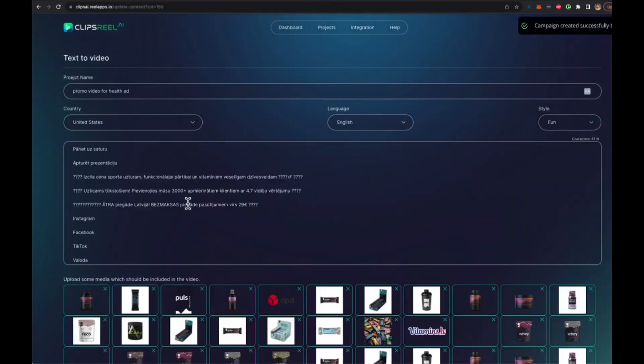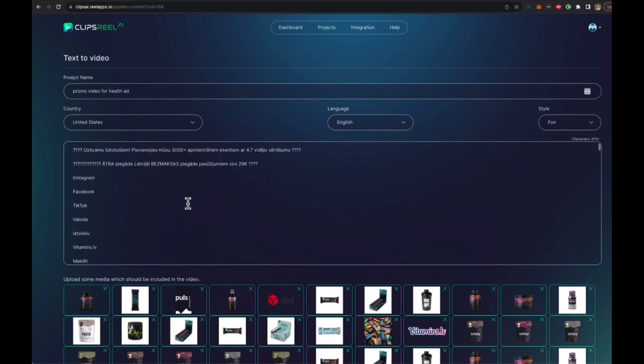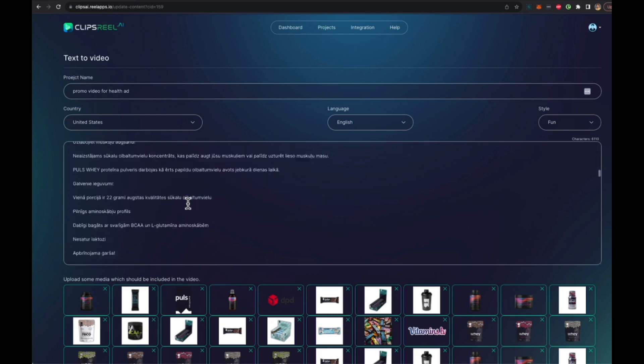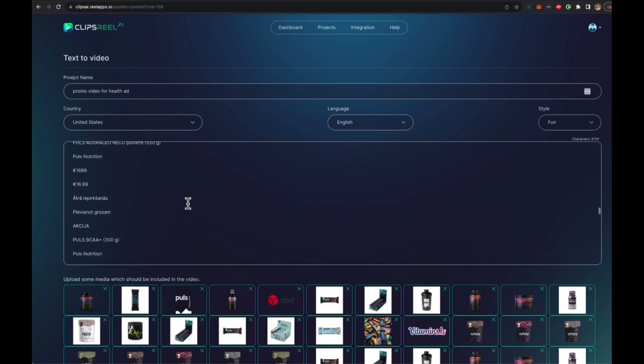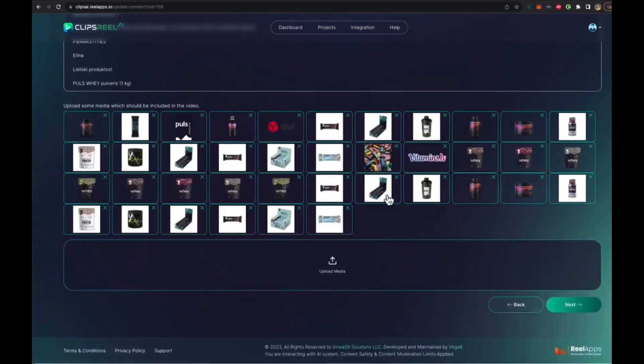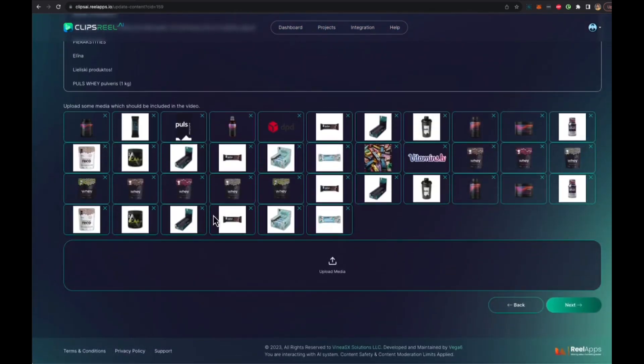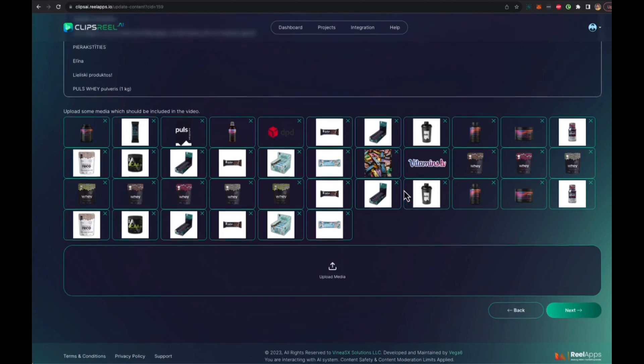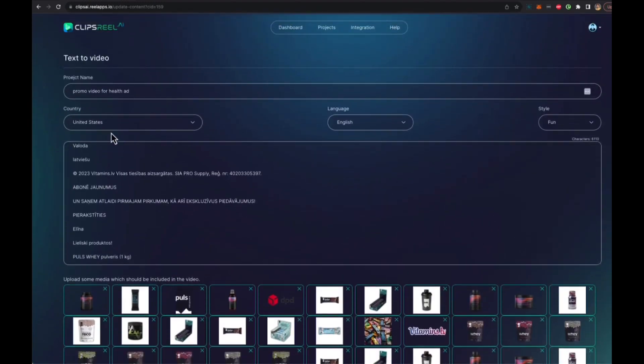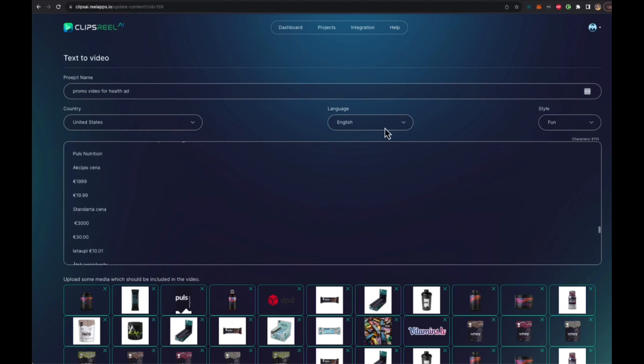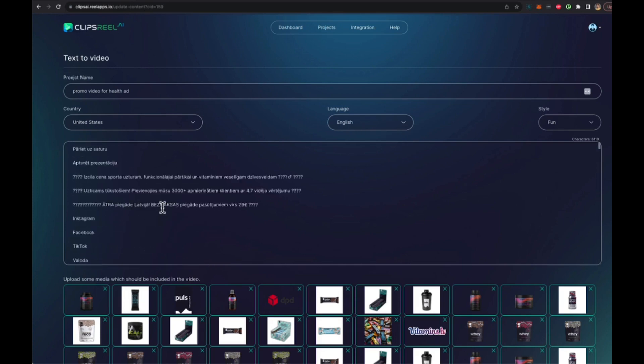As you can see it has scraped as much data as it could find about the product. All this data is here, it's got all these images it has scraped as well. Now what you can do is you can change the country for which you're trying to create the product or you can just stick with the same country or the language. Let's say we want to convert this into English and for US.